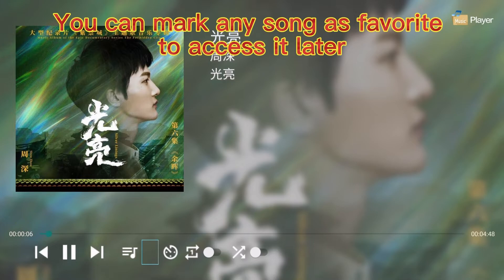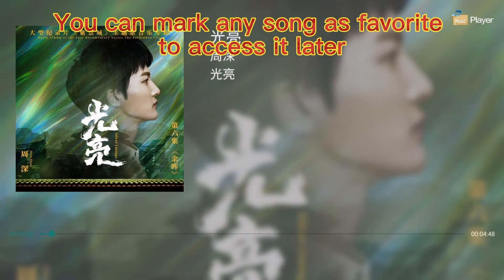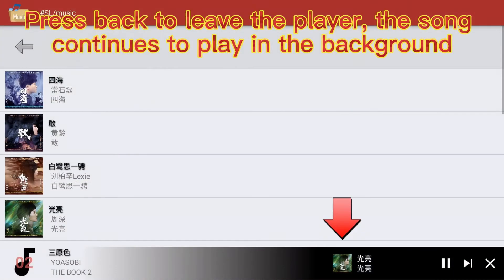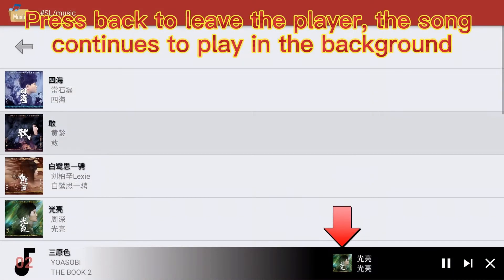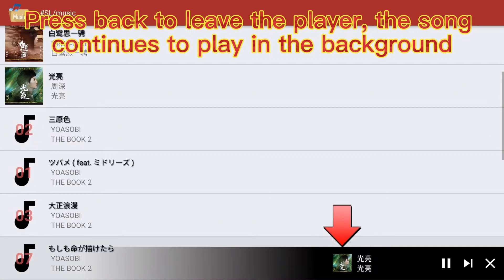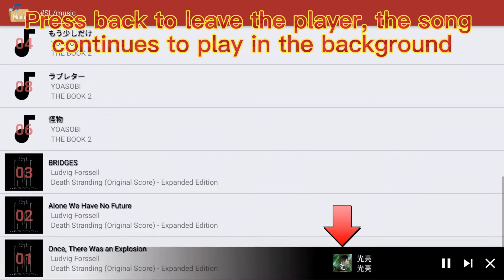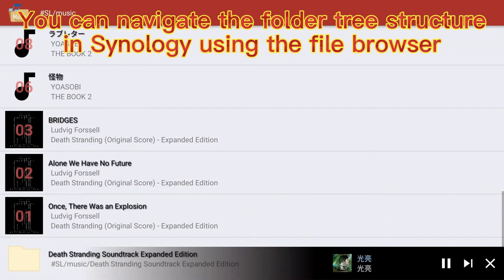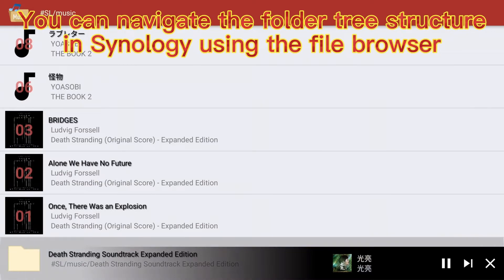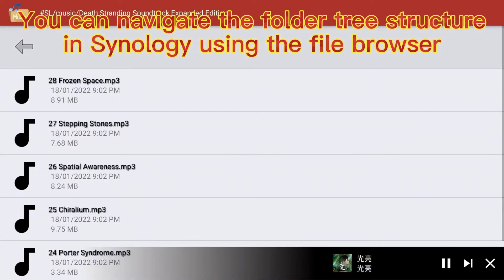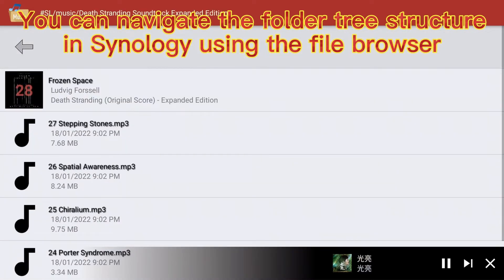You can mark any song as a favorite to access it later. Press back to leave the player. The song continues to play in the background. You can navigate the folder tree structure in Synology using the file browser.